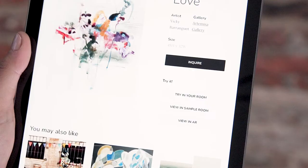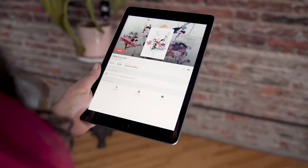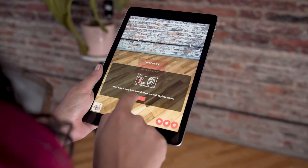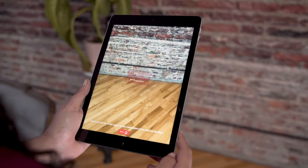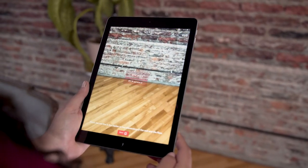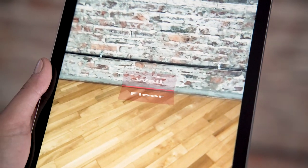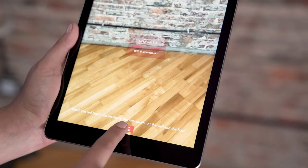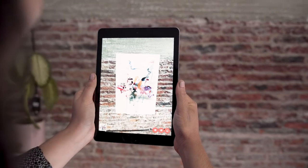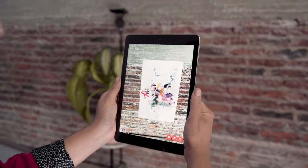In this case, I'm using an iPad. Tap on View in AR. Stand three steps away from the wall and wait for the red marker to appear. Match the line with the intersection between the wall and the floor. Hit Done and view in real time how the art you love looks in your room.